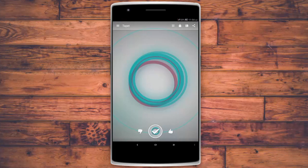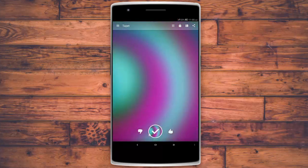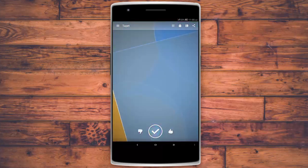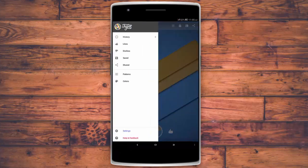The second wallpaper app is called Tappt. You can swipe left to right to change the colors and designs, and up and down to change the complete patterns. They have really great options to choose from, and they all work without an internet connection. Keep on swiping between the patterns, and then you can either like or dislike the wallpapers, and select the tick button to set them as your wallpaper. You can also filter out wallpapers by patterns or colors.